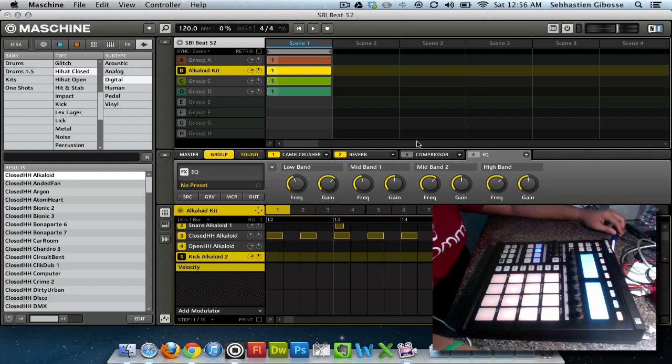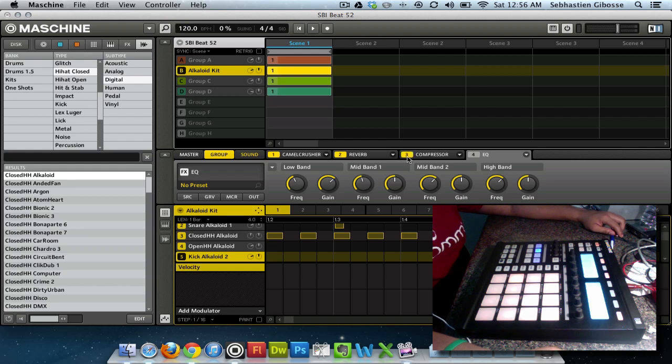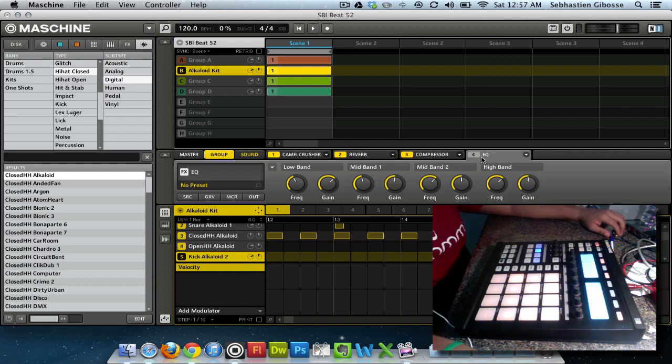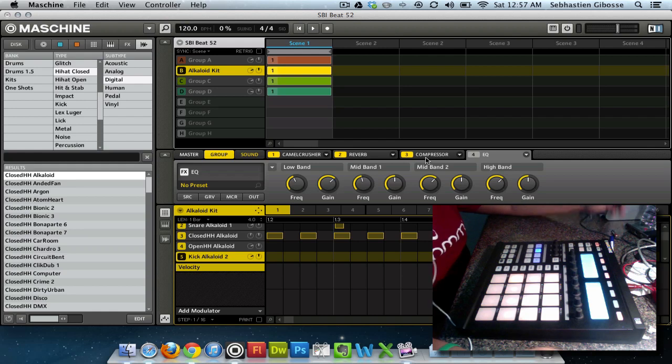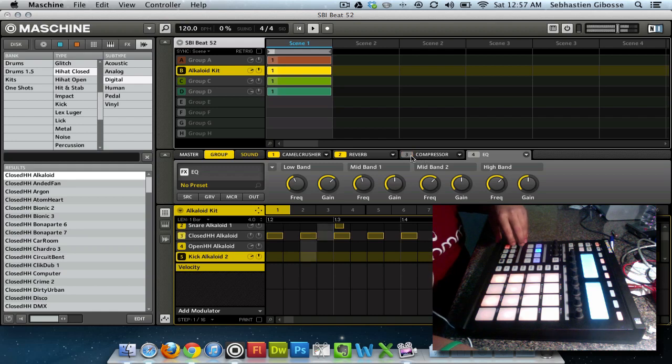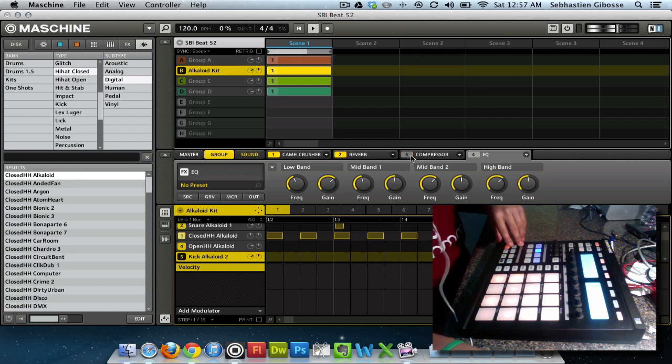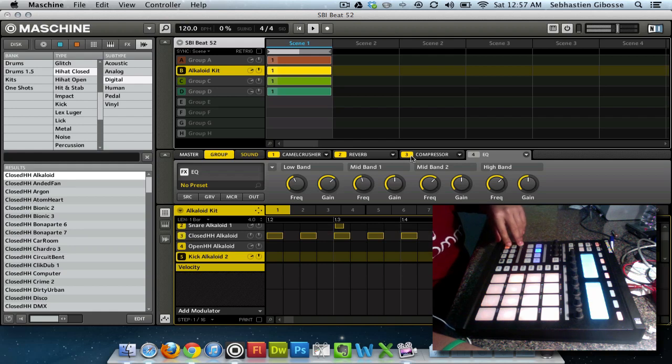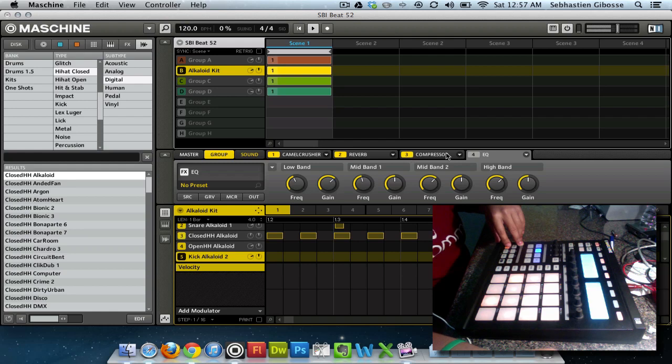So I just thought that would be a really cool effect to add to the drums. Next thing I usually do is add a compressor and that's just to tighten up the drum sounds so it's not all over the place. So here's what it is without the compression, and with the compression.